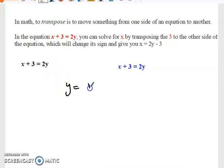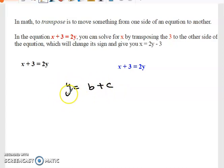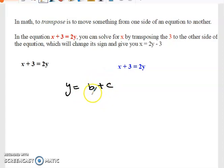For example, we have y equal to b plus c. We can rearrange this formula — or transpose it — so that another variable apart from y becomes the subject. In this case y is the subject because y is by itself and equal to two other variables. We can rearrange this through transposition in order to make c the subject of the formula.